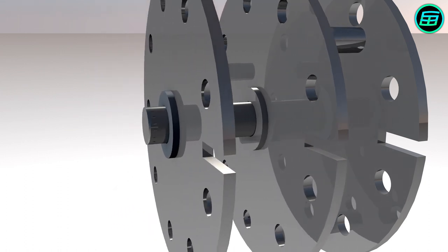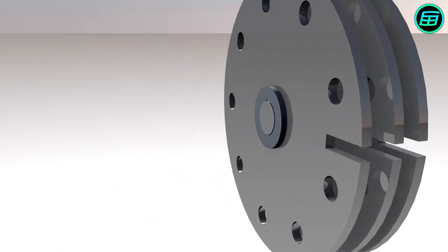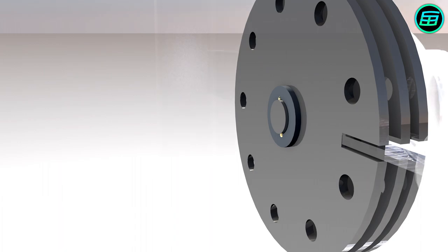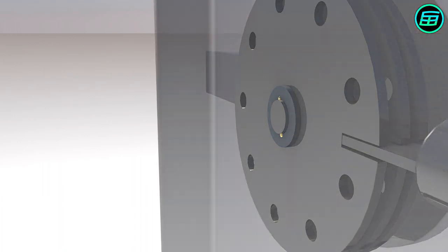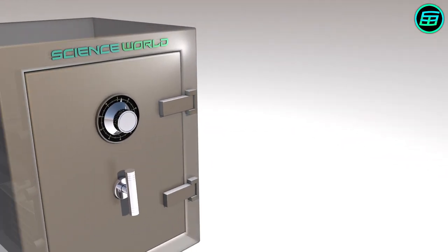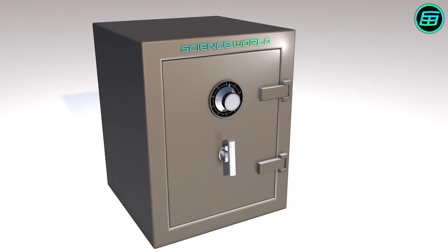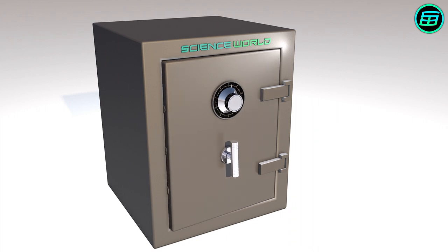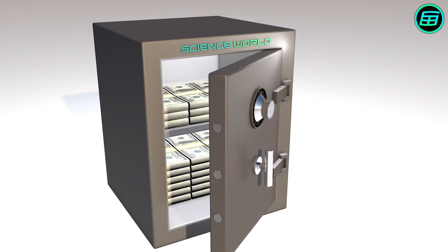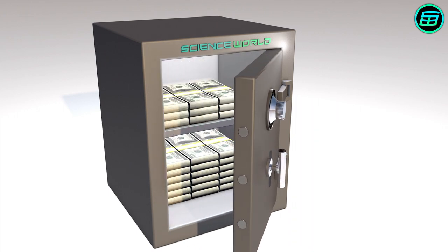As you might guess, if we change the pin's location, we can change the combination of numbers. And if we add more wheels, we'll add more numbers into the combination.